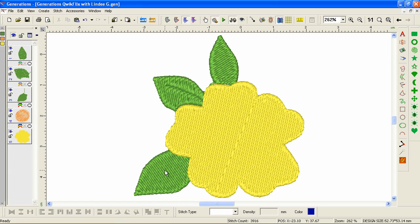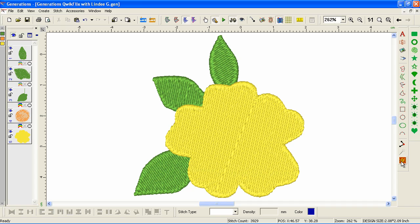Because I had this last one selected, it doesn't look like it got updated. I need to deselect all and press Generate. Now all our leaves are tucked underneath our flower.